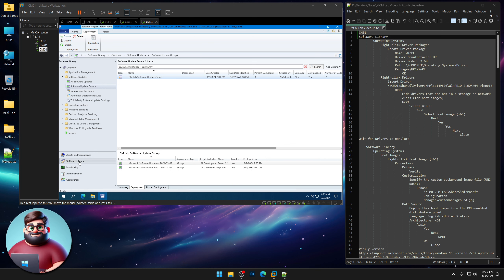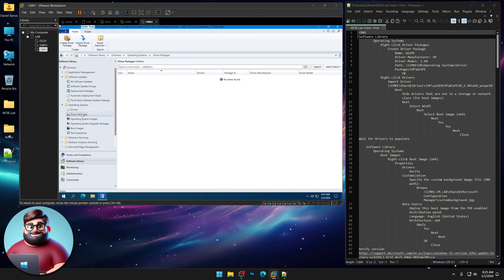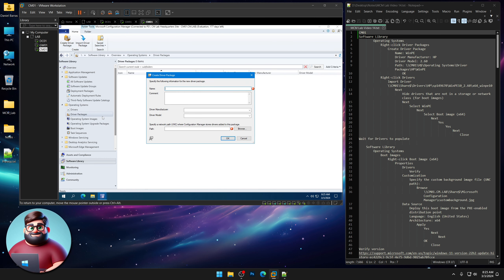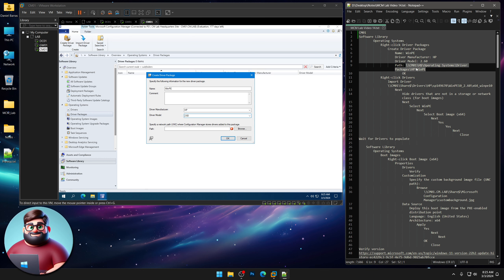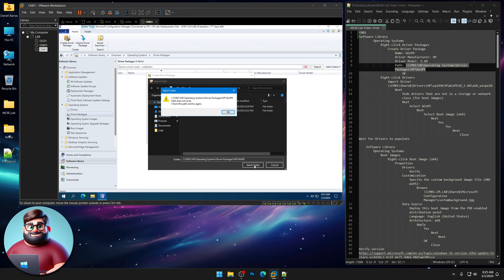The first thing we're going to do is go to Software Library, Operating Systems, and we're going to create a driver package. Right-click Driver Package, click Create. We'll name it WinPE, driver manufacturers, HP, and select our driver model. We know that we downloaded version 2.6.0 and placed those in this directory. Select folder.